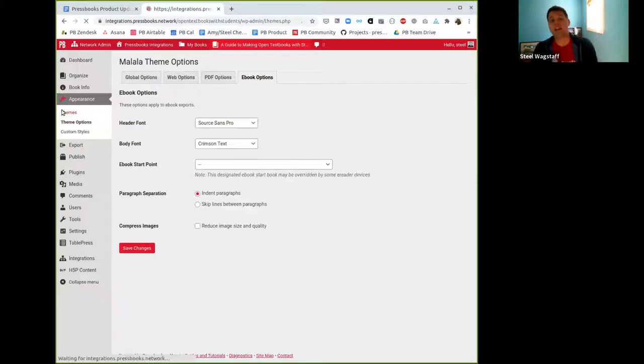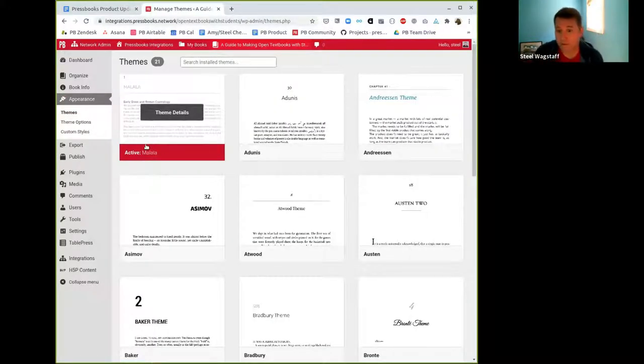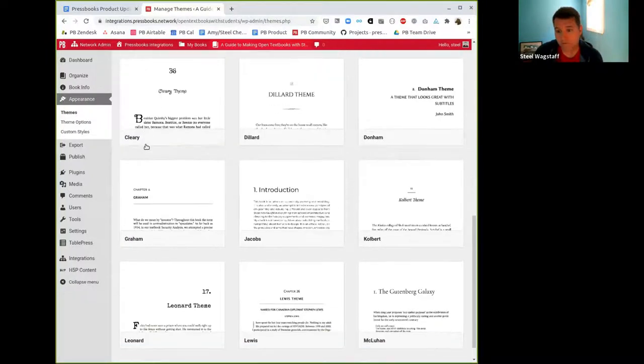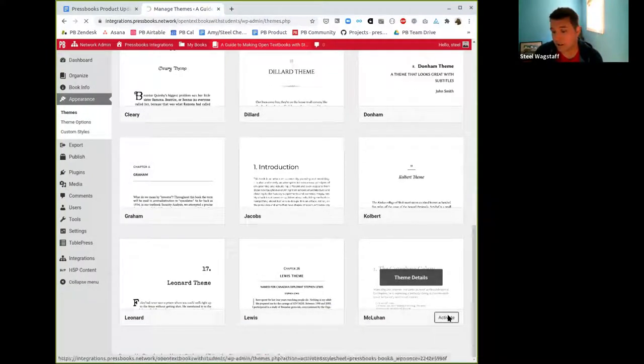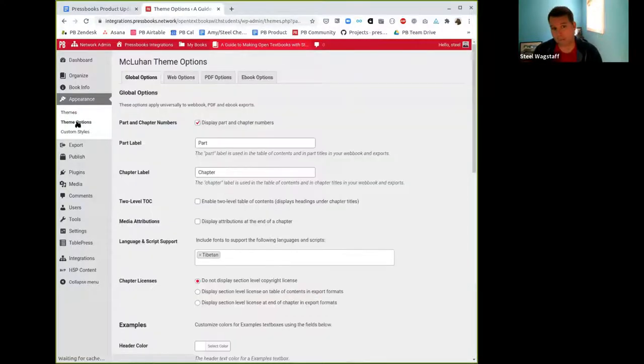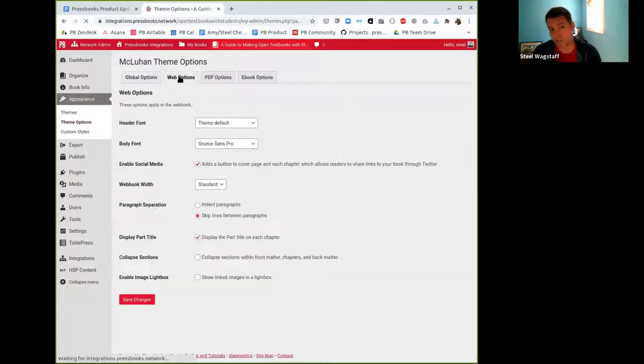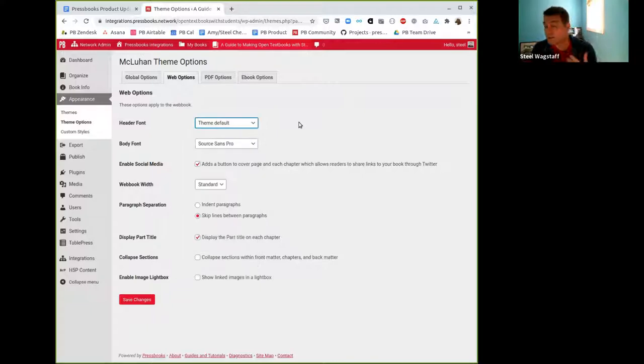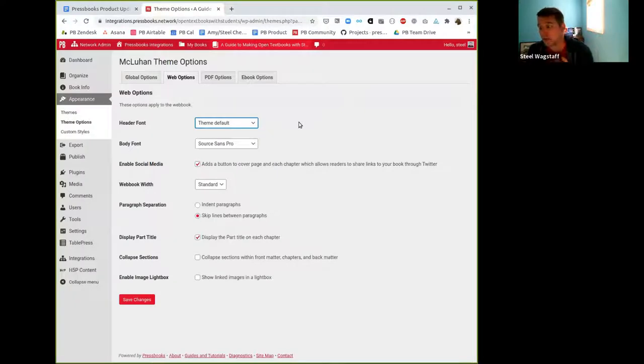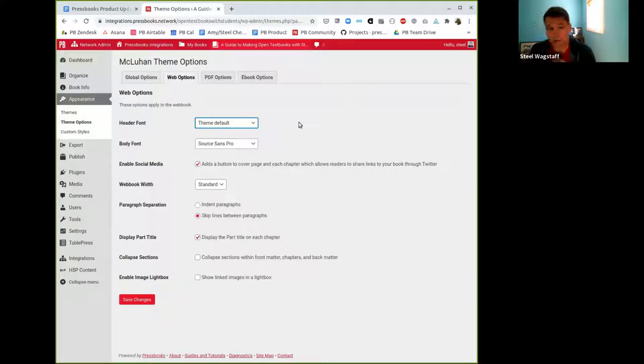The other kind of exciting thing is that previously, Shapeshifter was only available in Malala, but people liked the feature and wanted to be able to use it elsewhere. So we have turned it on and will be turning it on soon for McLuhan, which is the main core Pressbooks theme. In the near future, when you use McLuhan, you will also see these font selector options for McLuhan. We're considering doing it for other themes as well. If this is important for you, you like the feature and want to be able to use it in your favorite theme, you can let us know.